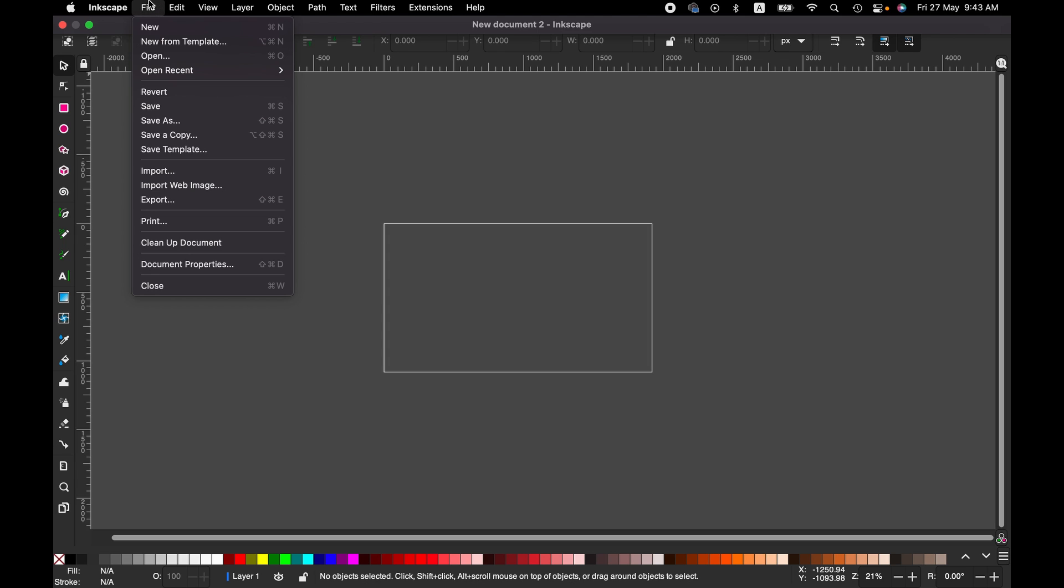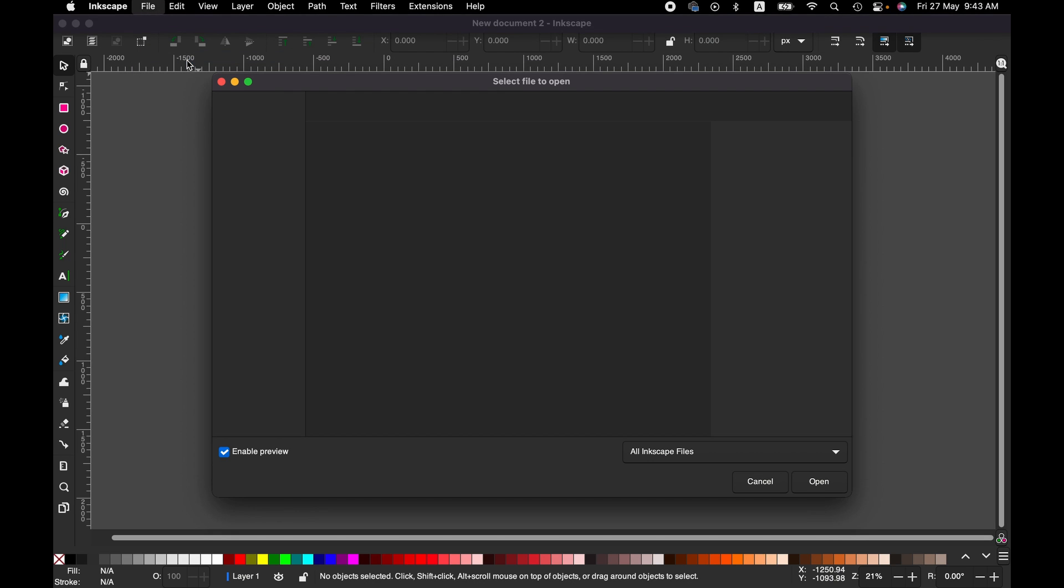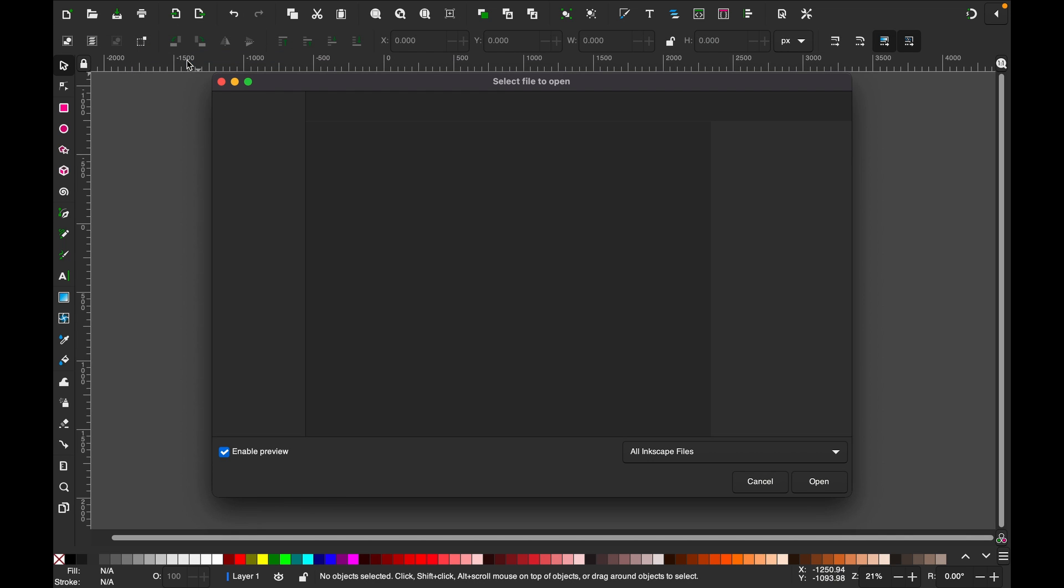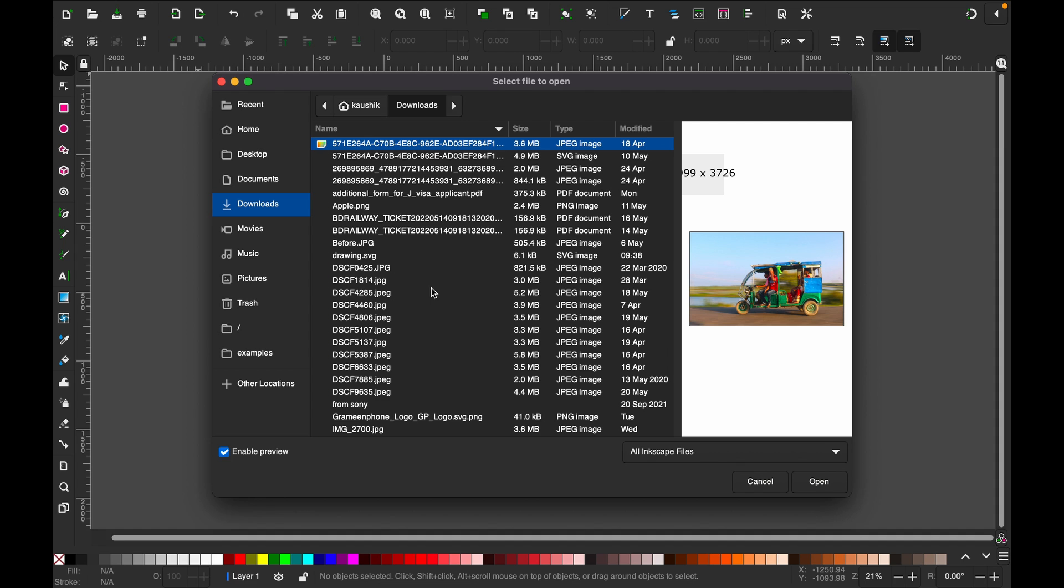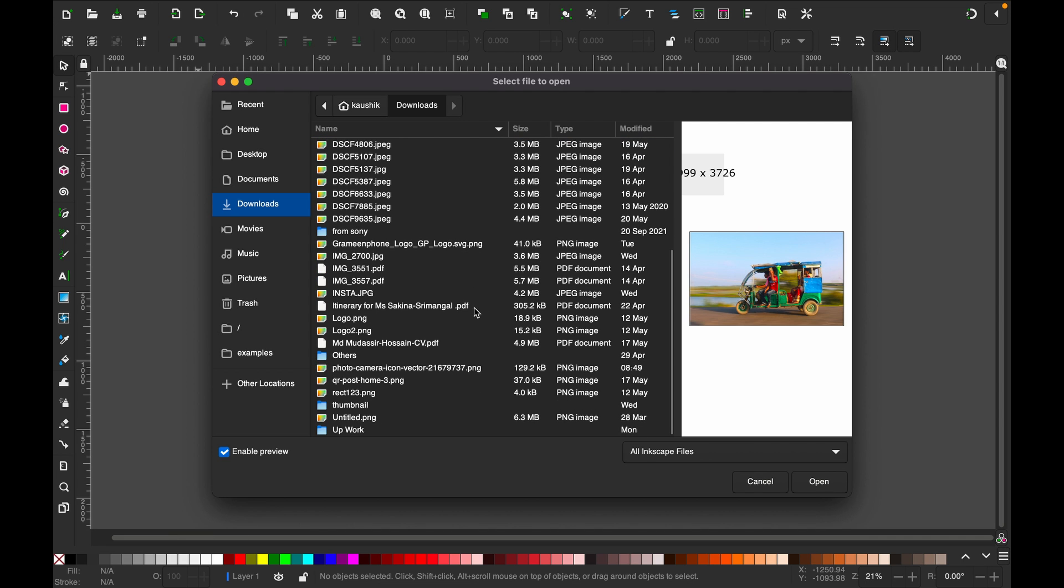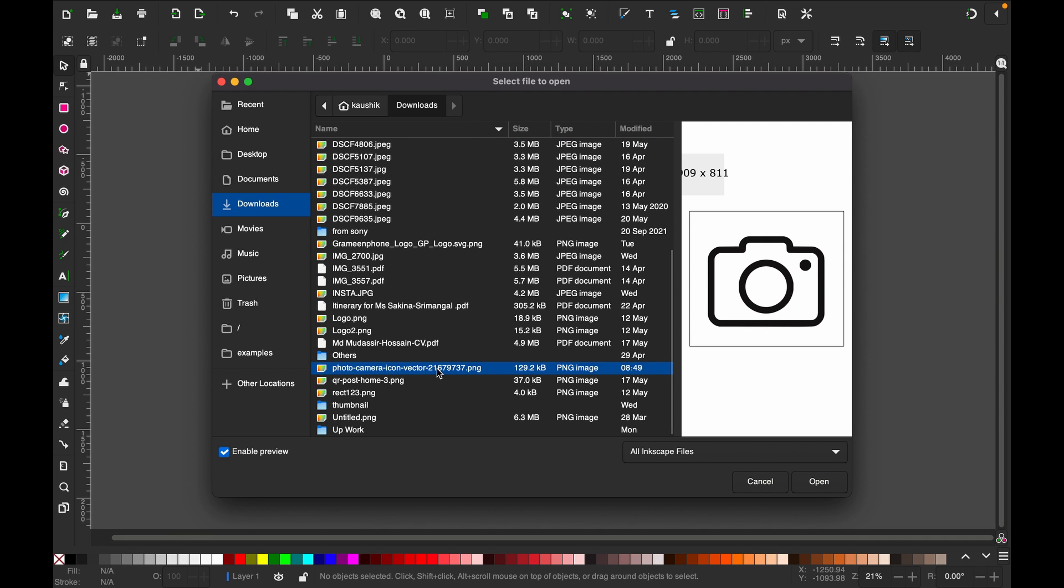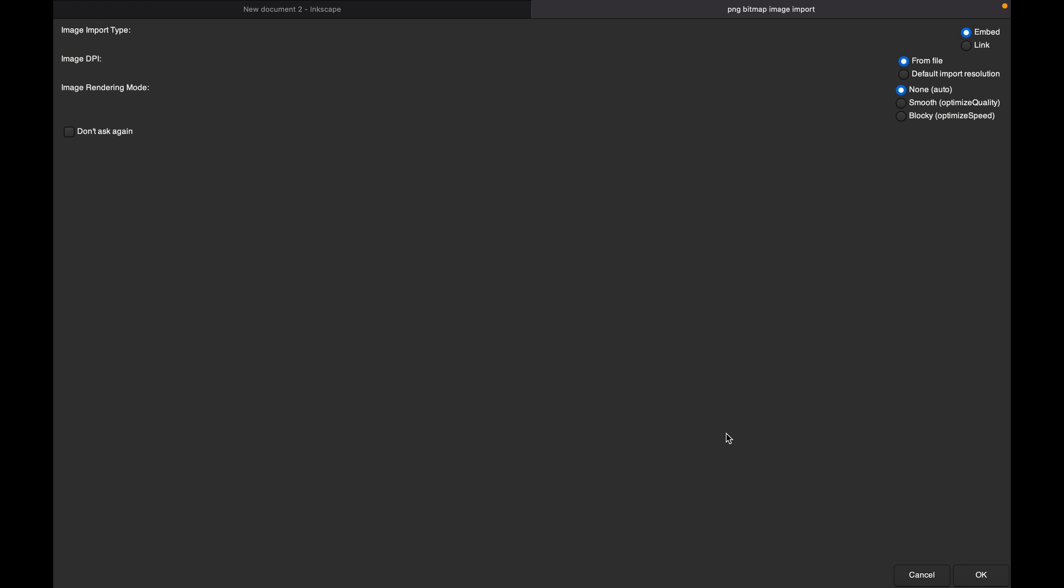To do that, we go to the File menu and then Open. Here I have a camera icon, and as soon as you open it you will have a dialog box like this.